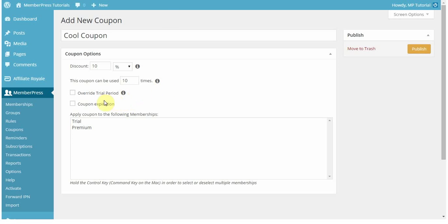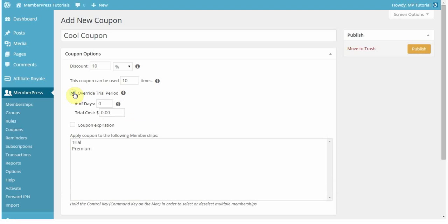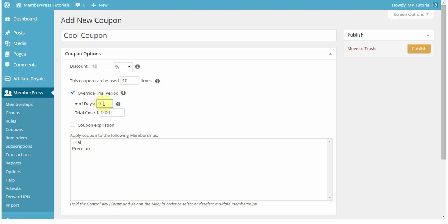If you have a trial period for your membership, you can override that trial period here. So this doesn't really apply for one-time payments because they don't offer trial periods, so this will just be ignored if you have it set, and if it's applied to a one-time transaction. But if you have a recurring subscription, then this will override that trial period if you have one set there.